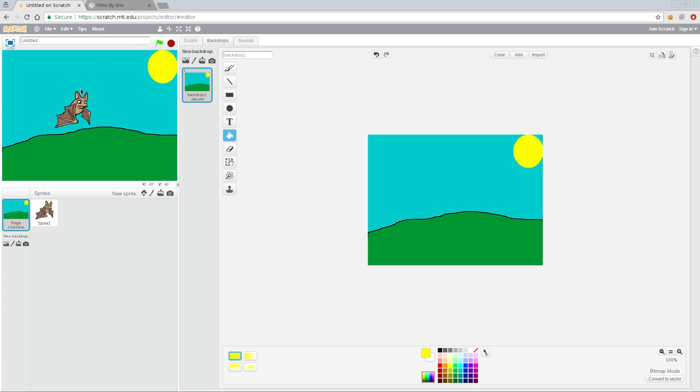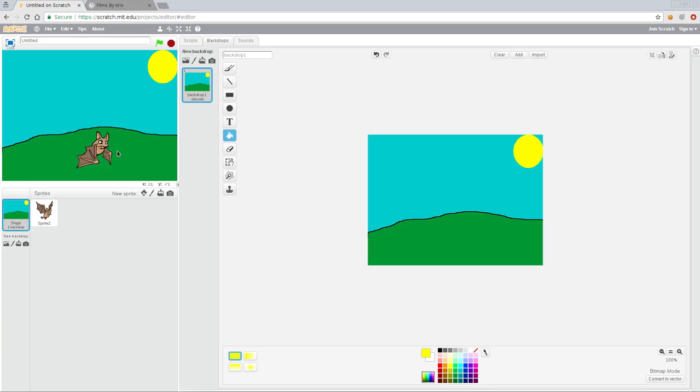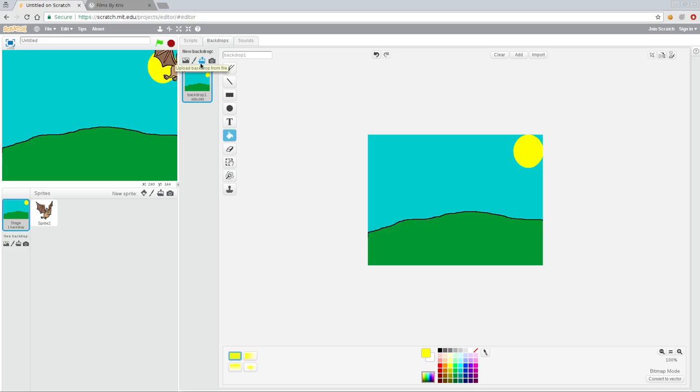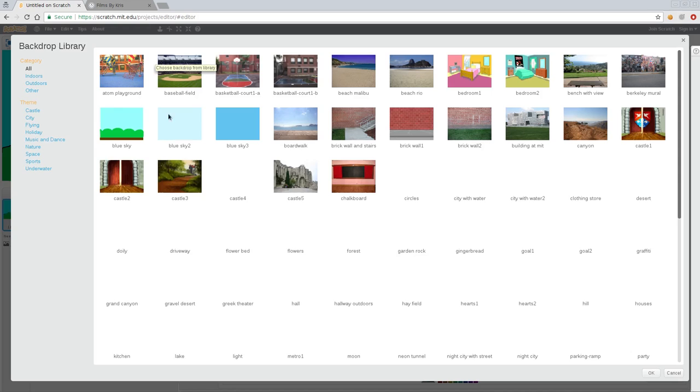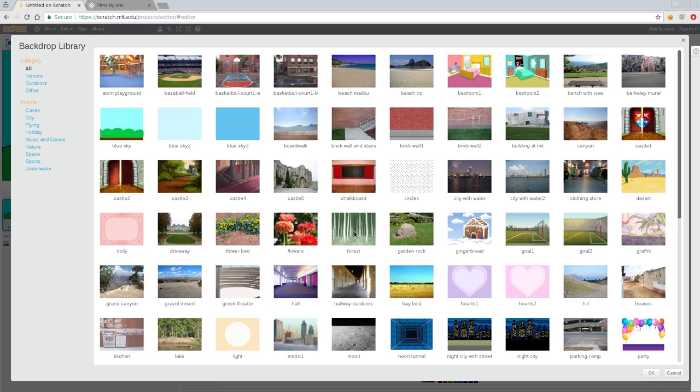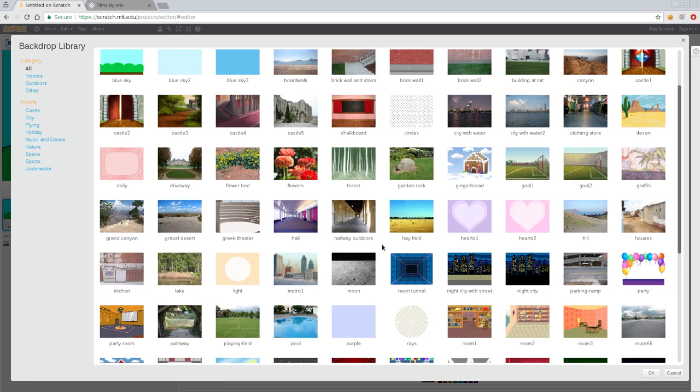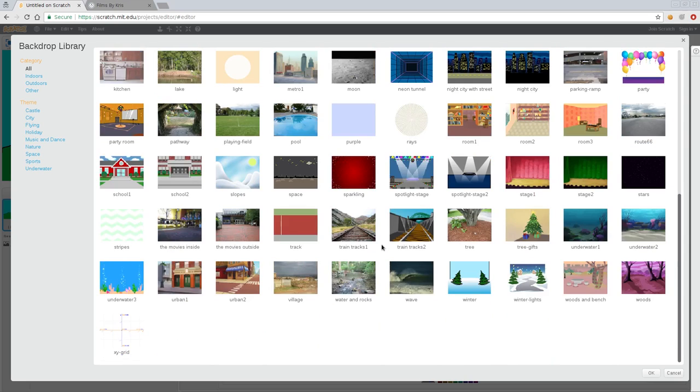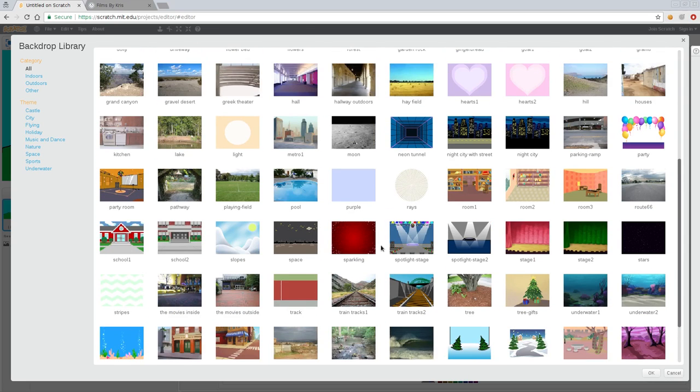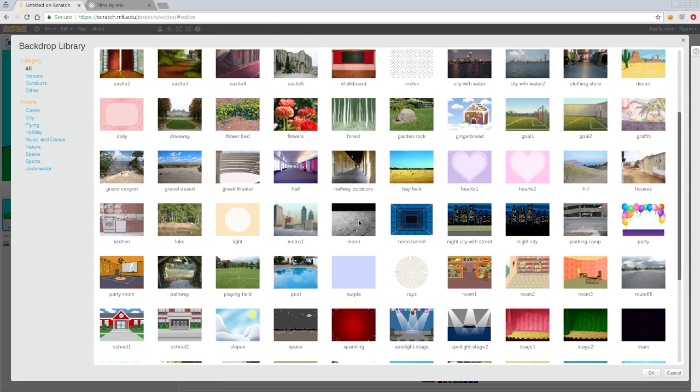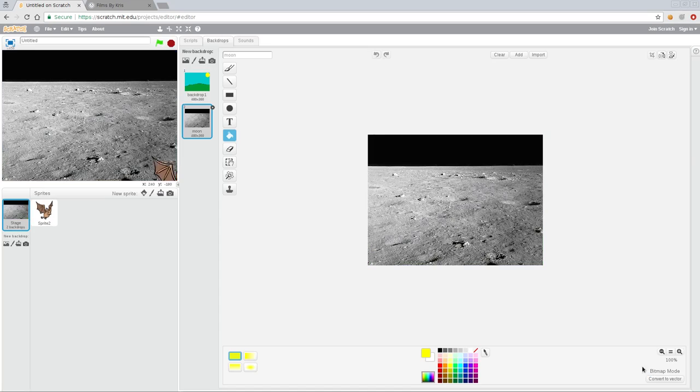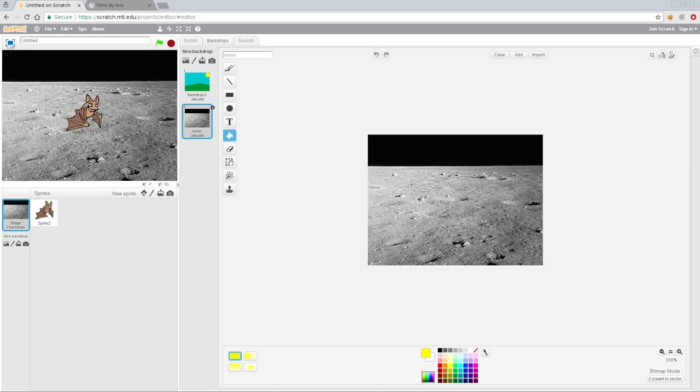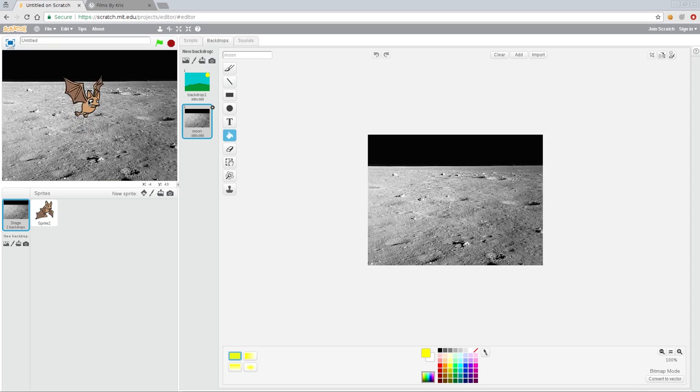Very simply, you can draw your own here. You also have options to take a picture, upload an image, paint your own as we just did, or choose from some that Scratch has built. Let's go ahead and have our bat fly around on the moon. Click the moon, click okay, and now we have the moon and our bat's flying around.